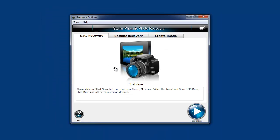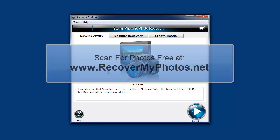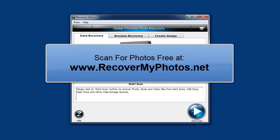That's all there is to it for the Stellar Phoenix Photo Recovery. If you're having a difficult time recovering photos, music, or video files, just grab this software and it should recover those files for you.